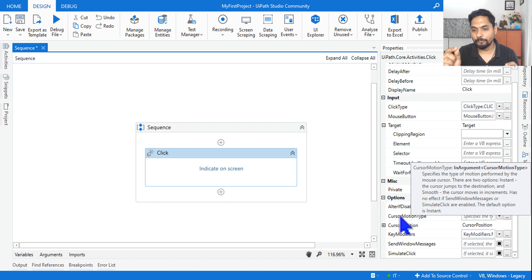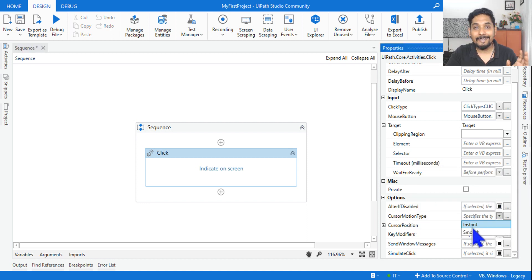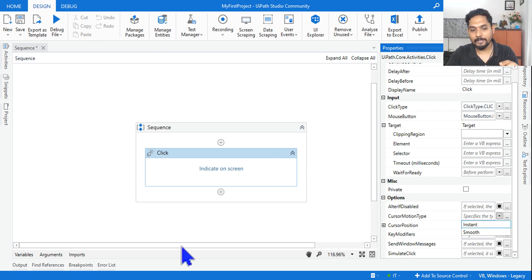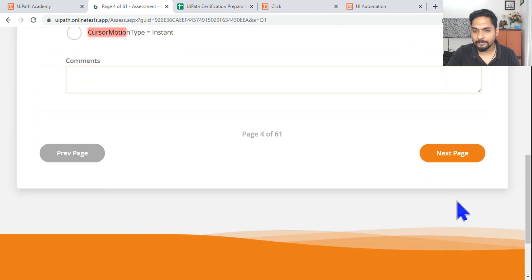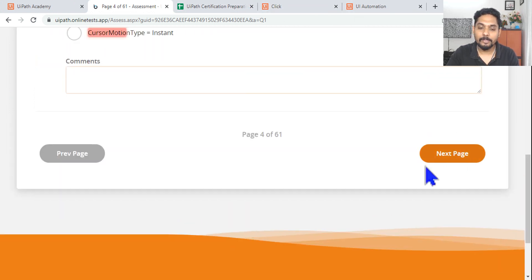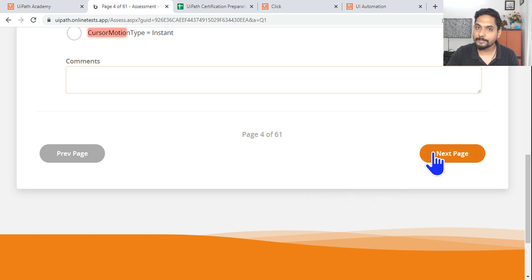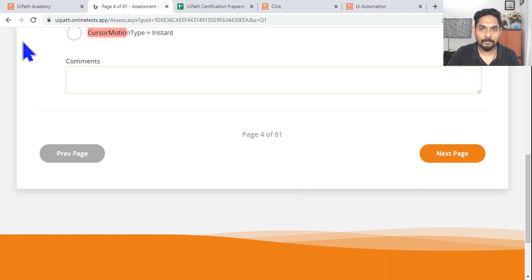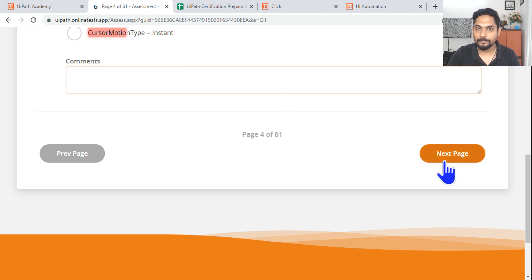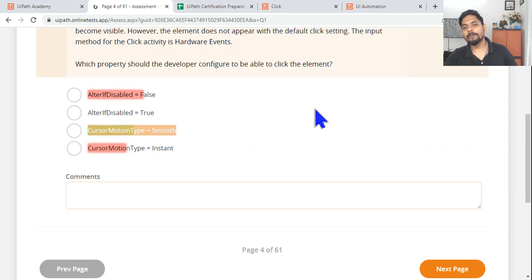With the name itself you know how your cursor should move. There are two different options: one is instant - instant means it will jump. Let's say I want to click on a UI element on my screen, the mouse will directly jump to it. With smooth, you will see the mouse move slowly. Instant means wherever the mouse is, let's say you have kept it on the left corner, it will directly jump and hit the target. If you need it to move slowly, you can use smooth - that is the default difference.